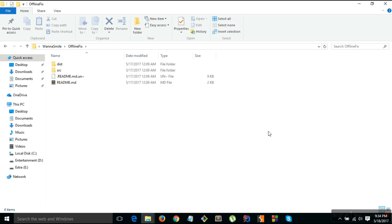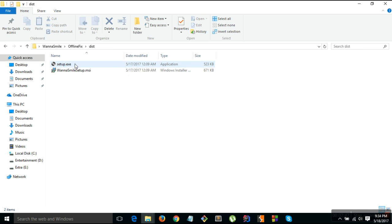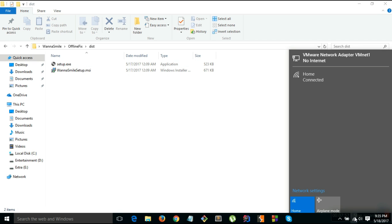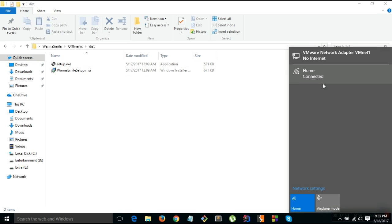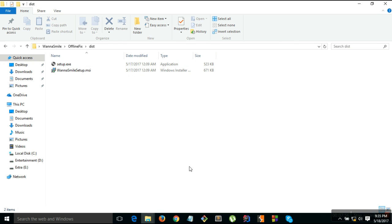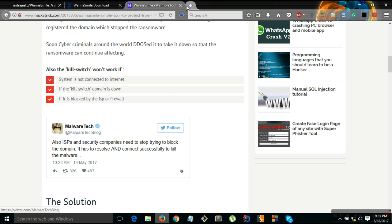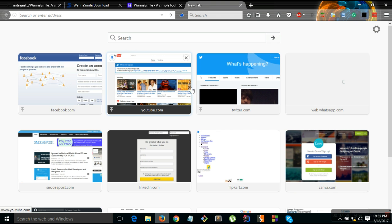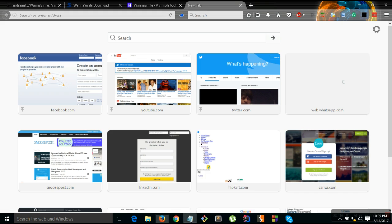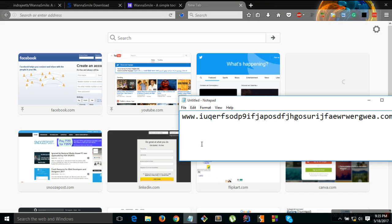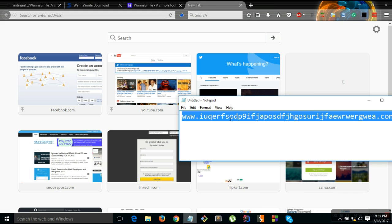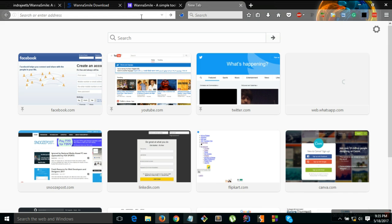So let me show you a demo here. Here's the file that you need to install. Both files I have already installed. As you can see I have disconnected my internet connection now and now I will open one of the kill switch domains.